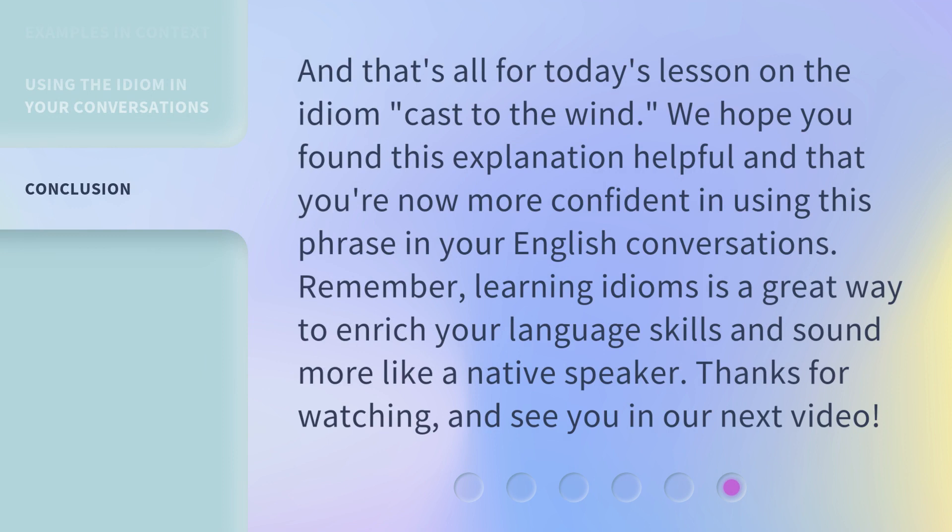And that's all for today's lesson on the idiom 'cast to the wind.' We hope you found this explanation helpful and that you're now more confident in using this phrase in your English conversations. Remember, learning idioms is a great way to enrich your language skills and sound more like a native speaker. Thanks for watching, and see you in our next video. Bye!